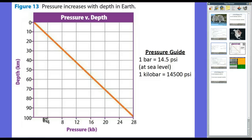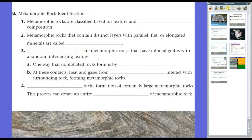At those temperatures and pressures, solids start bending like a twisty tie or a straw. To summarize: you need high temperature — at least 150 degrees Celsius or around 300 degrees Fahrenheit — and you need high pressure. Now let's talk about metamorphic rocks themselves. Metamorphic rocks are classified based on texture and mineral composition.